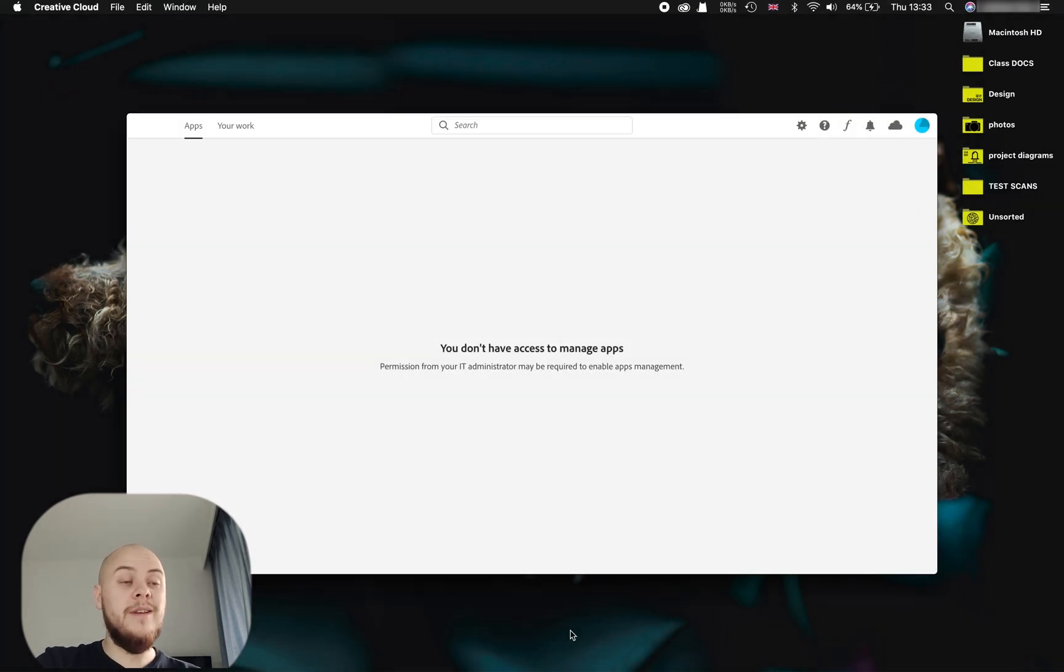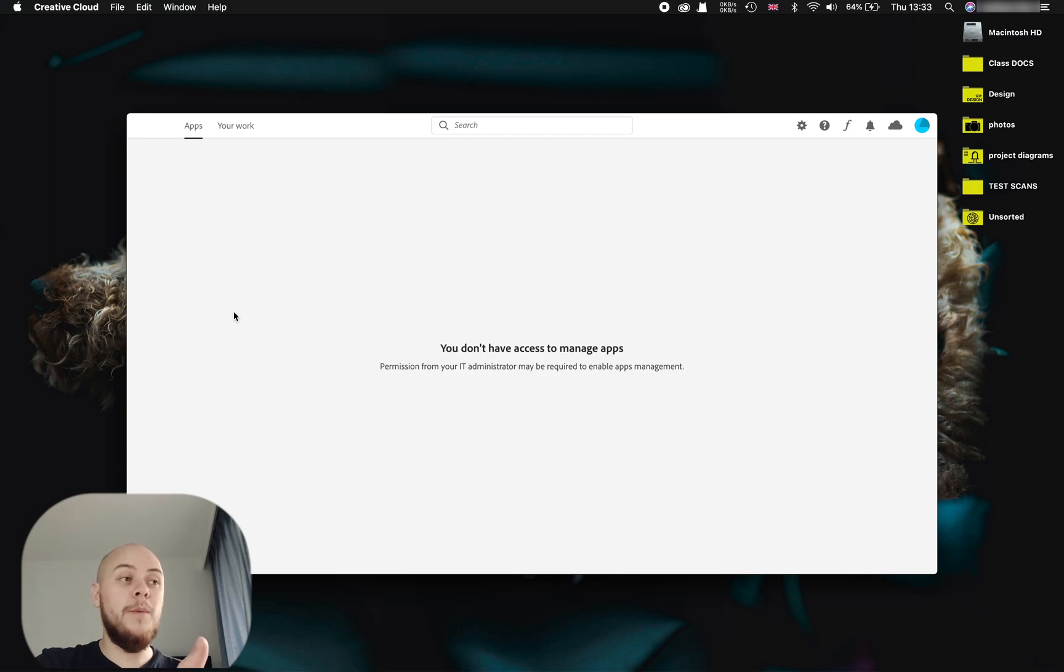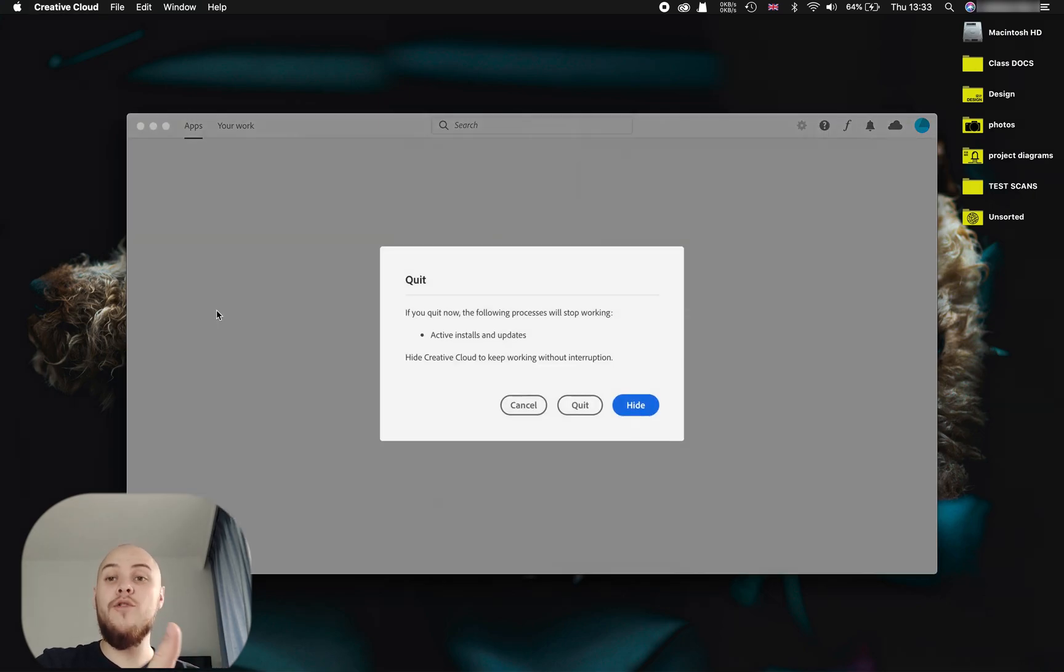So this is the error that you'll see. The first thing you want to do is to quit Adobe software, all Adobe software, and specifically Creative Cloud.